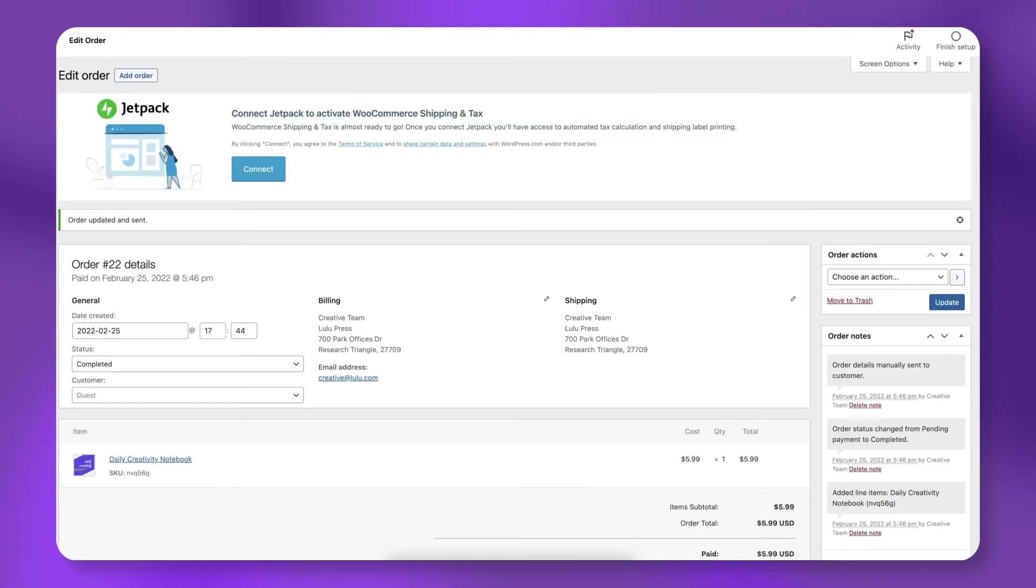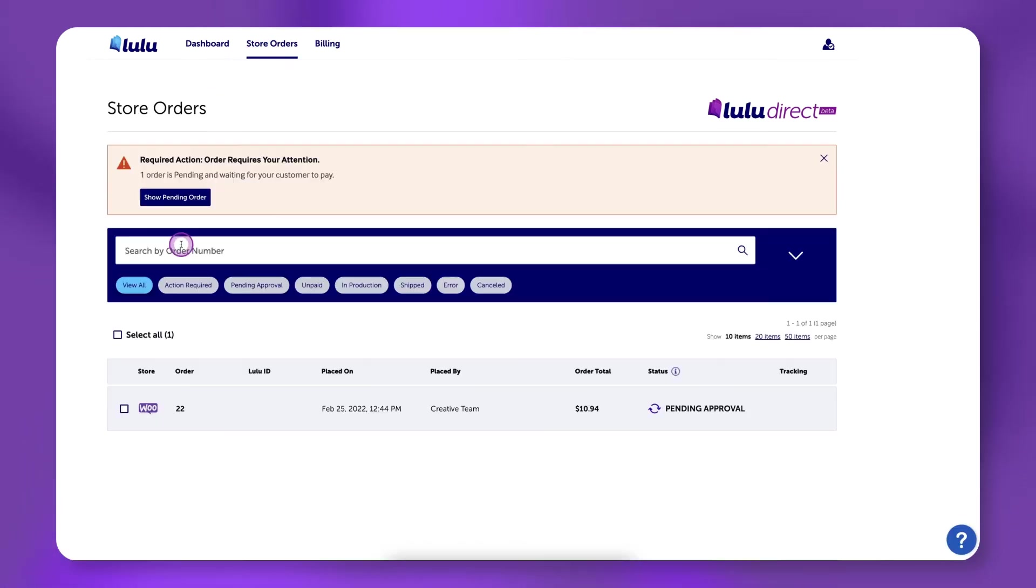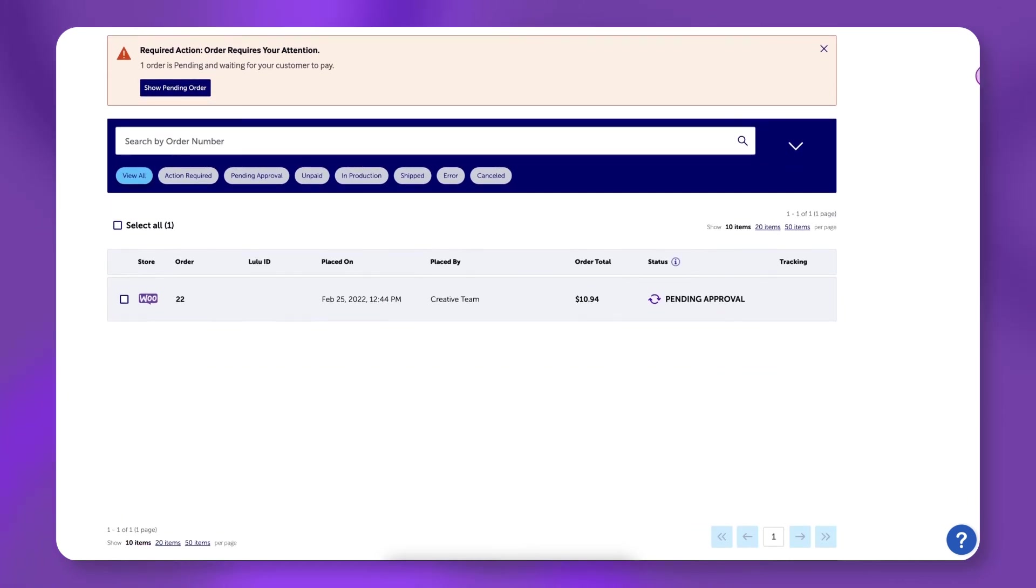Go back to the Lulu Direct dashboard and click store orders. You should see your order listed here. Note that it may take a few minutes to appear.